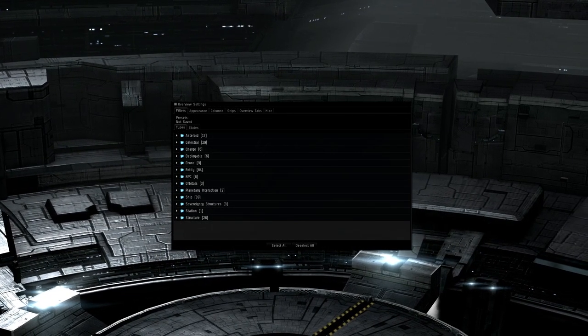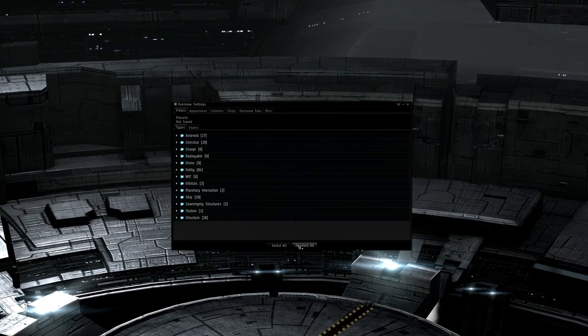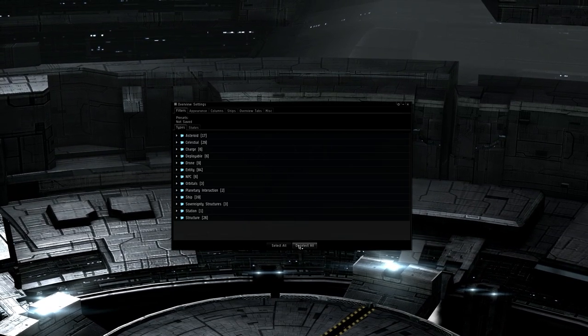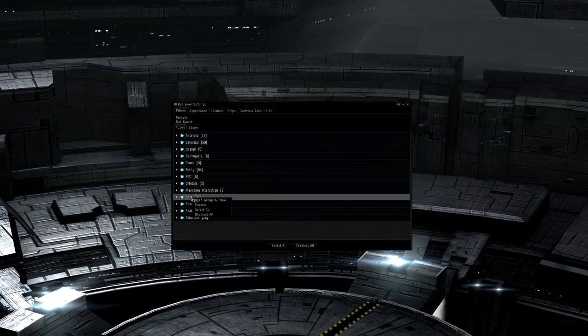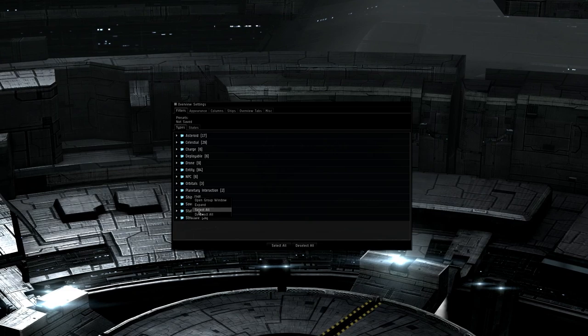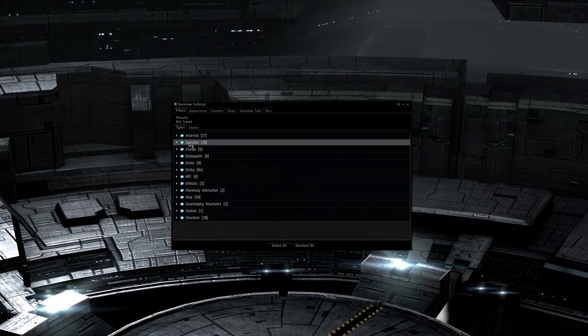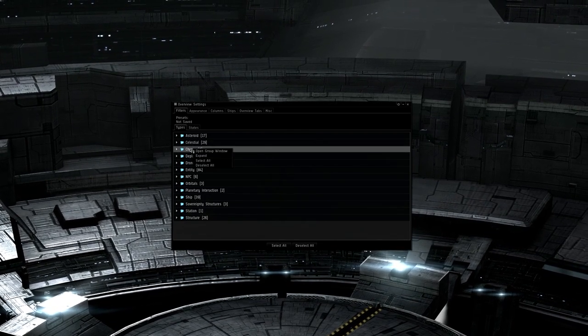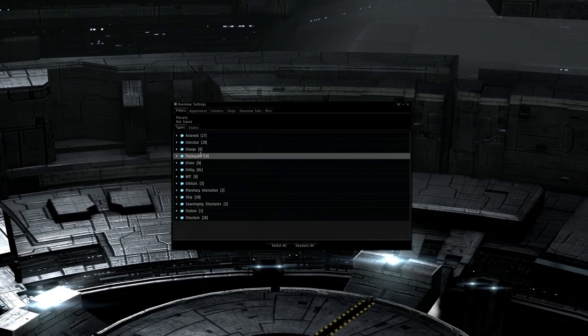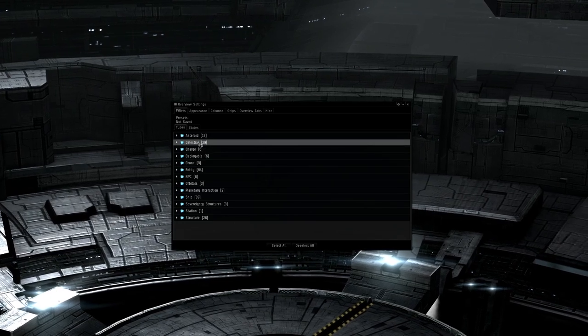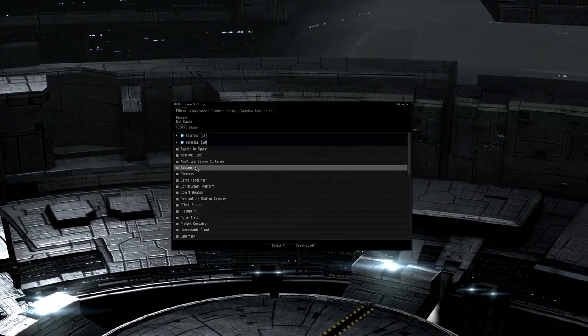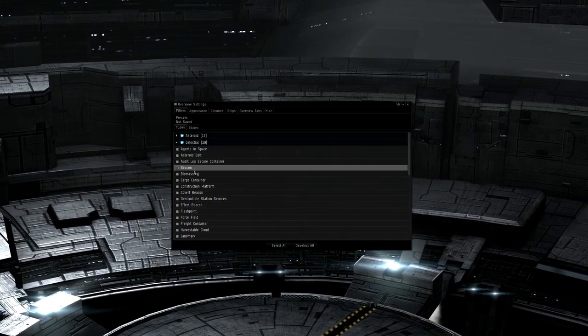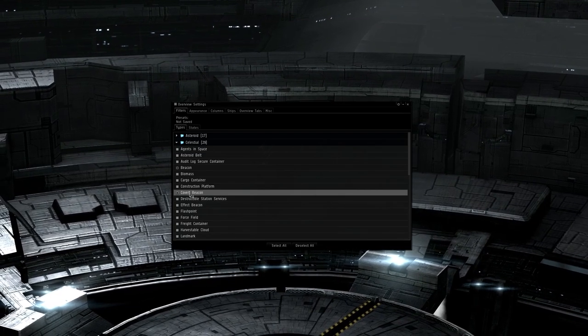Starting off with the types tab, let's start fresh and deselect all. Right click on the ships tab and select all. Right click on the charge tab and select all. This makes bombs and probes show up.